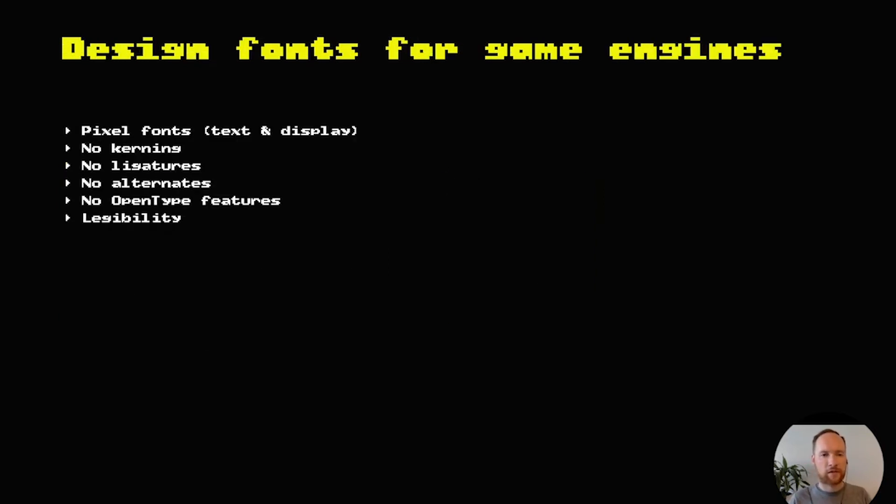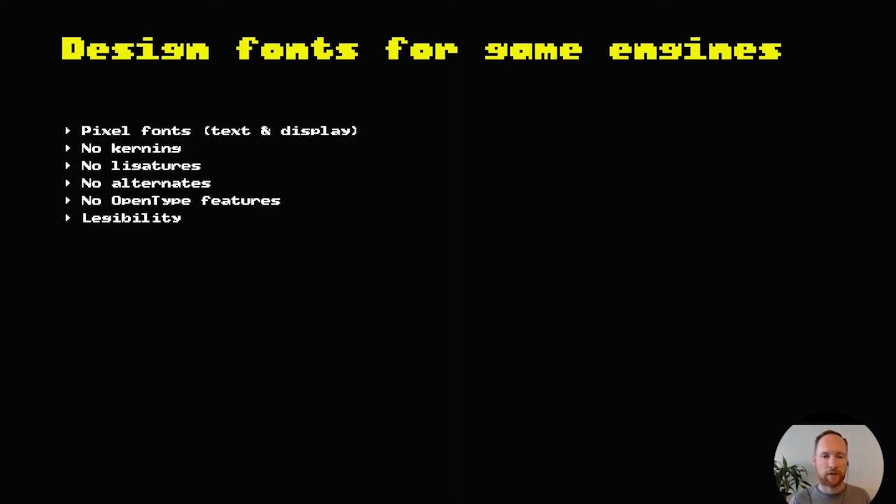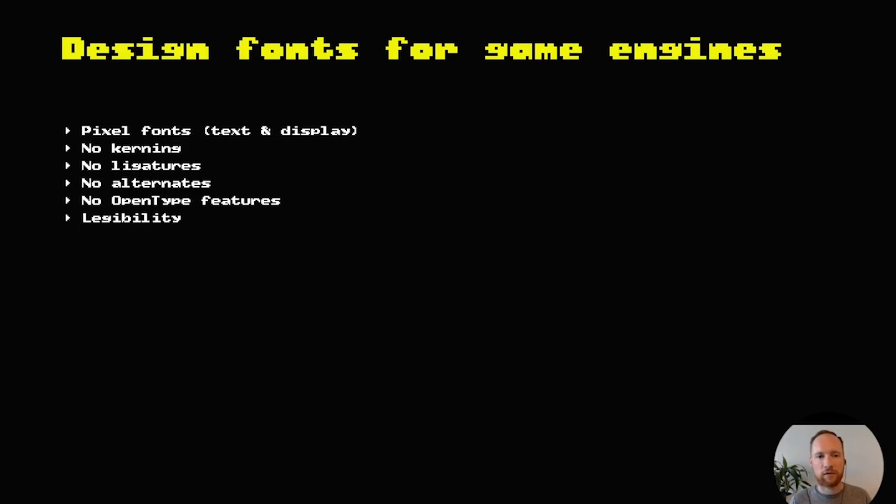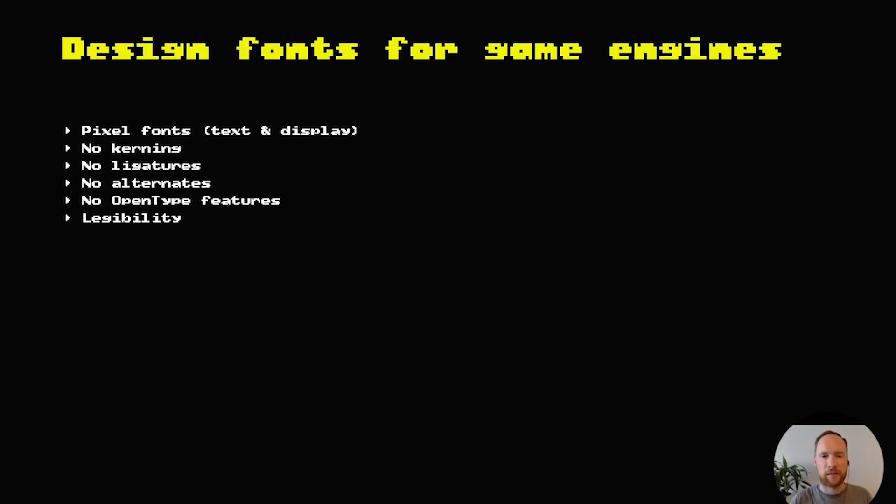The next thing we can do to improve typography in games would be to design fonts specifically with game engines in mind. That doesn't just mean pixel fonts, but pixel fonts are popular with games and they're a lot of fun to design. Also keep other things in mind when you're designing more traditional fonts that might be used in a game, like the fact that you might not have kerning, you might not have access to ligatures or OpenType features, and then also legibility is a big deal as well in games, because there's a lot of things that can cause the text to become distorted or blurred. So legibility is a big issue.